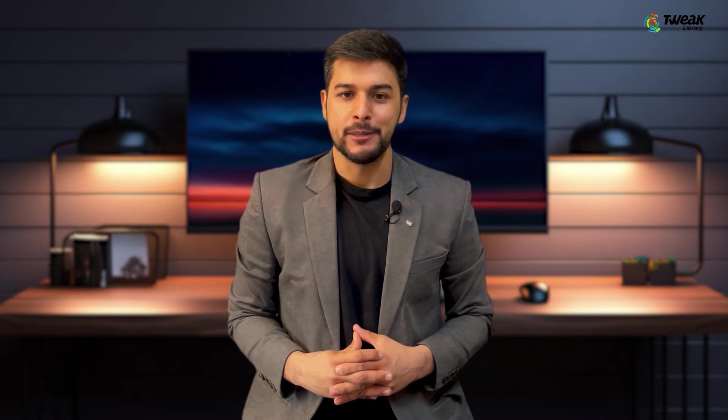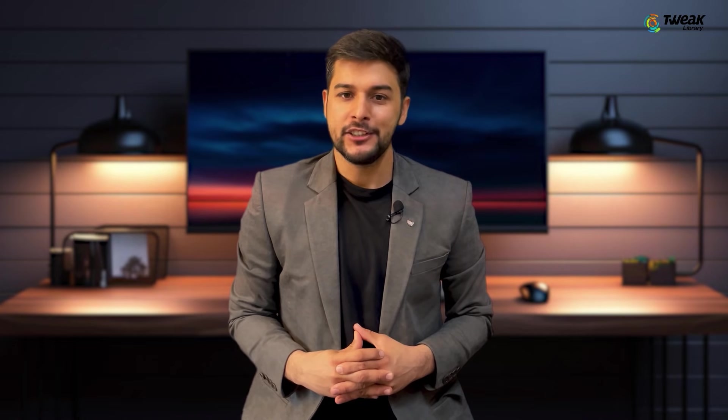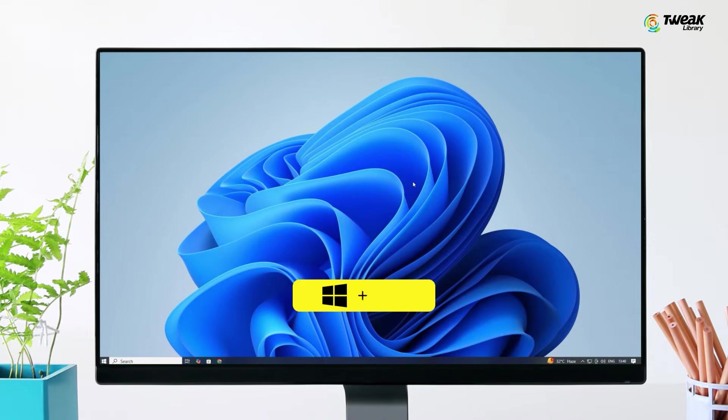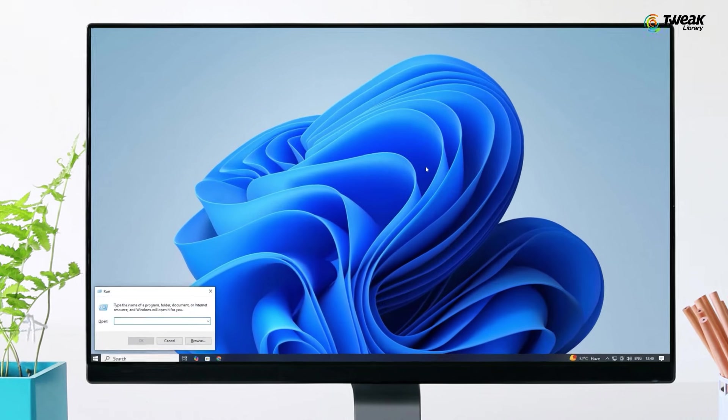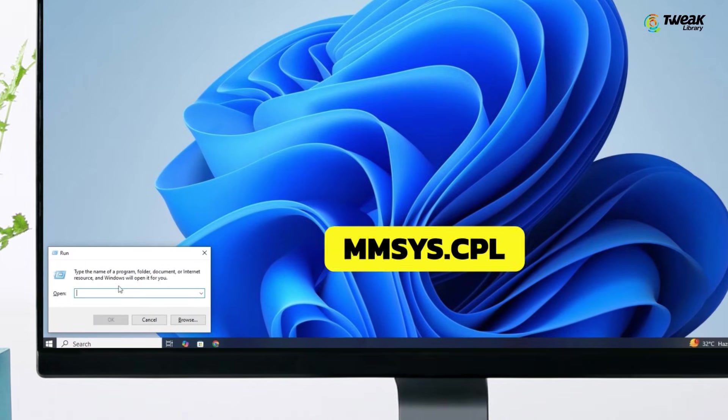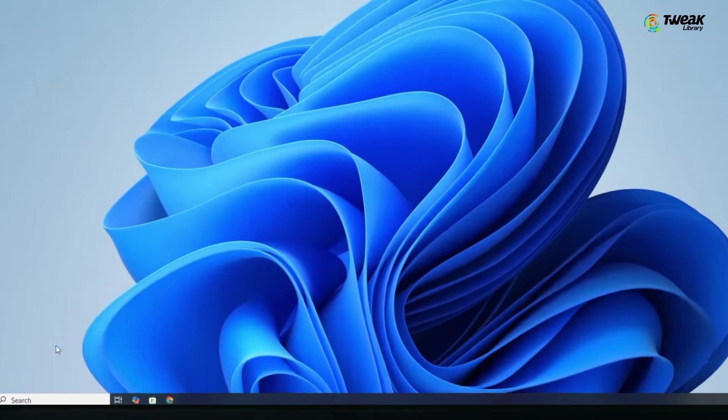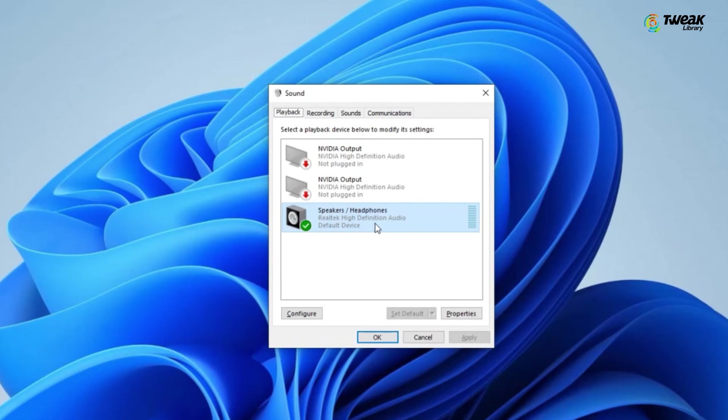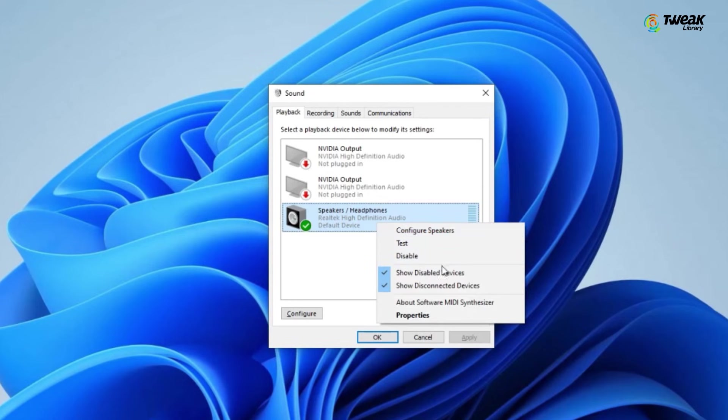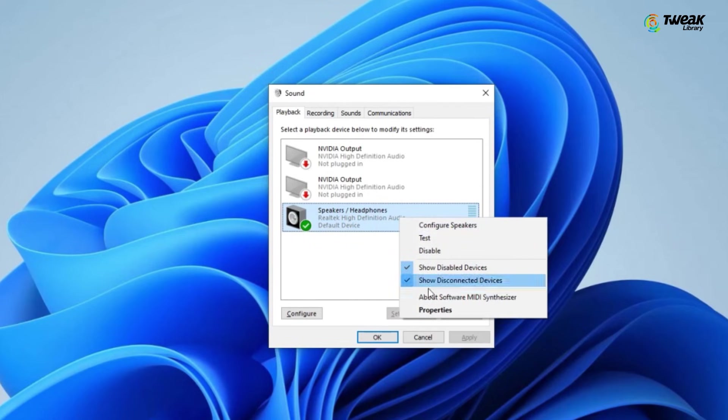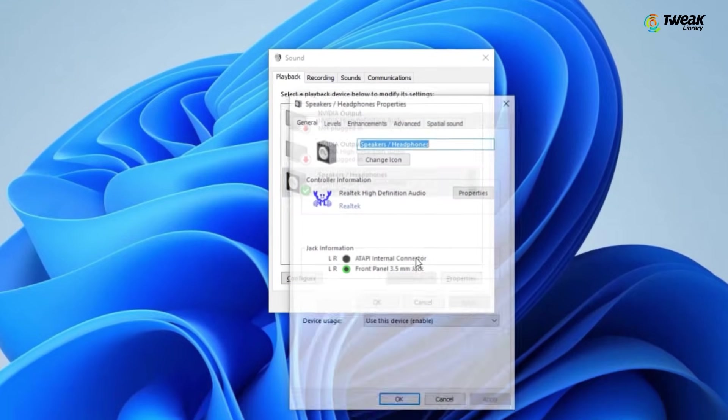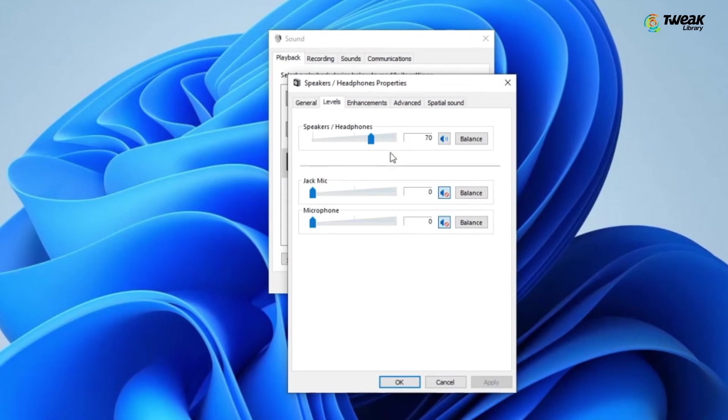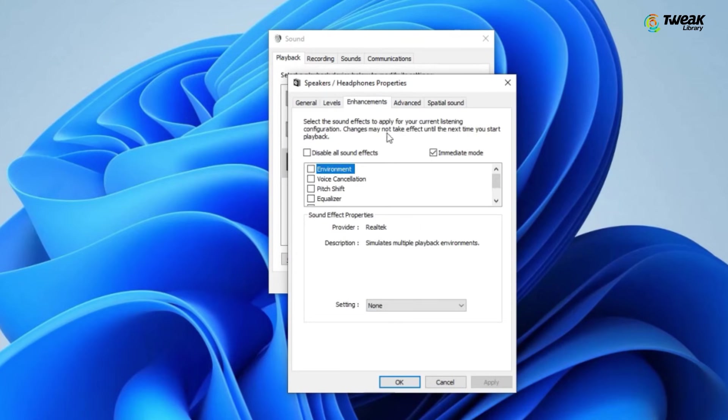If none of these steps work, let's check your sound settings. Press Windows plus R key to open the run command. Now type MMSYS.CPL and click OK. In the playback tab, make sure your audio device is set as the default. Right click on it and select set as default if it is not. Then right click on the device again and go to properties. Under the levels tab, make sure the volume is set above 80. You can also try enabling audio enhancements under the enhancements tab to see if that helps. Finally restart your PC and this should fix the issue.